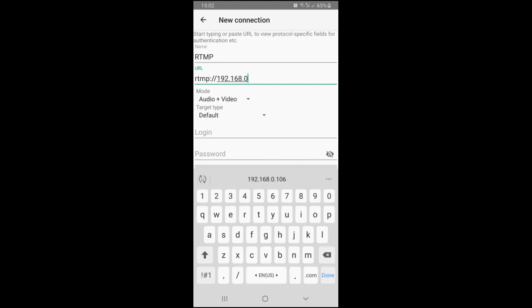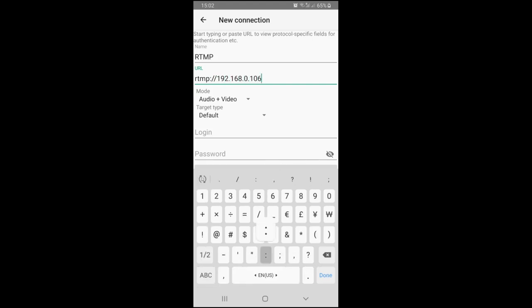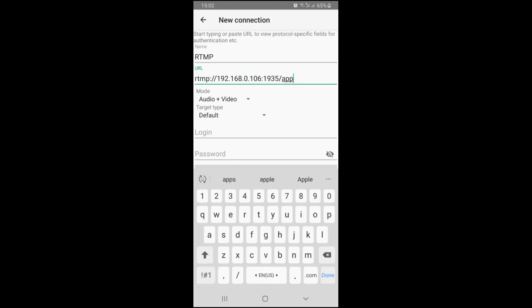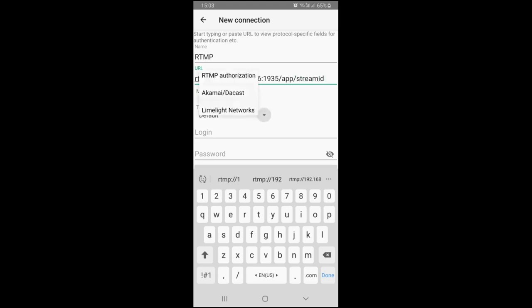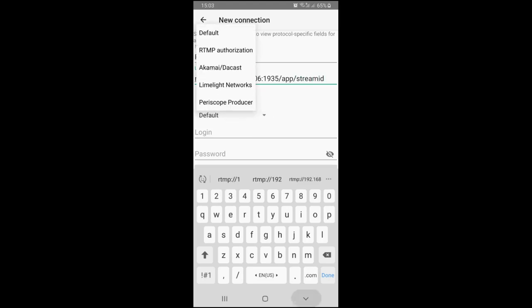Some services define stream ID as a separate field, but in LaTeX you need to enter it after the application name as shown in our example. Notice that LaTeX supports both RTMP and RTMPS, which is RTMP over SSL.